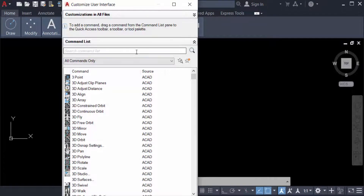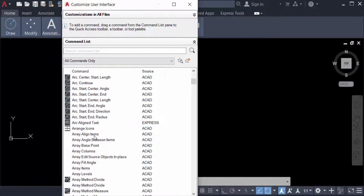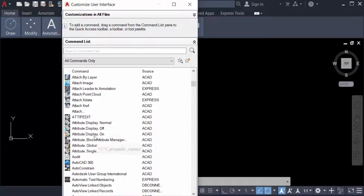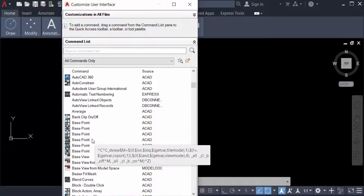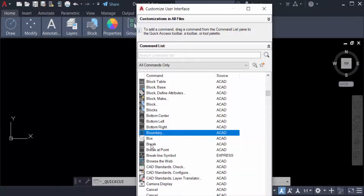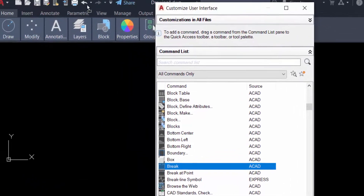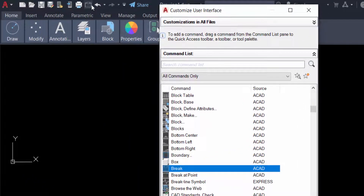A dialog box appears and you can see the commands listed — there are many options you can add to the Quick Access Toolbar. I'll select Break here and drag it onto the Quick Access Toolbar. You can then use it in your AutoCAD drawing very easily.